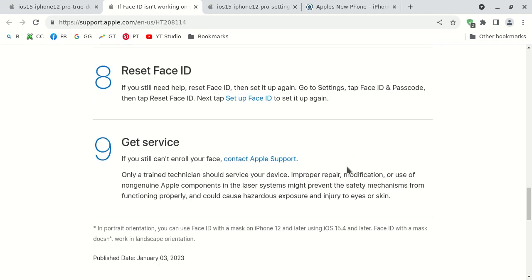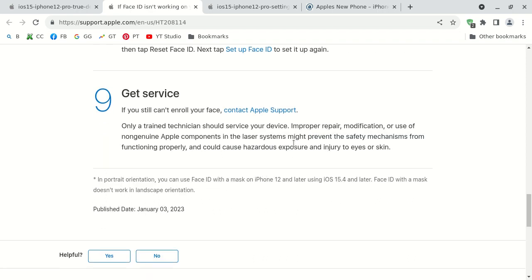Finally, number nine, the ninth possible way to fix your Apple iPhone 10 facial recognition identification not working is you would contact Apple support. This is kind of a strange sentence. If you still cannot enroll your face, I don't know in context what they mean by that, enroll. So when in doubt you could contact Apple support if you cannot get it to work. Maybe you would have to back up your data and then perform a factory reset, but that may or may not be overkill.